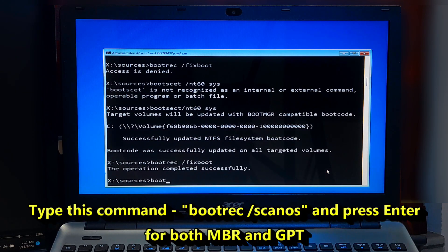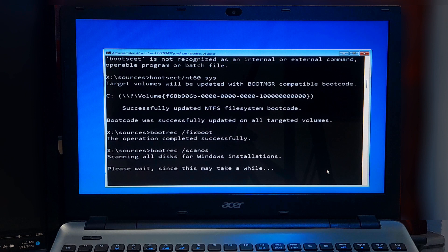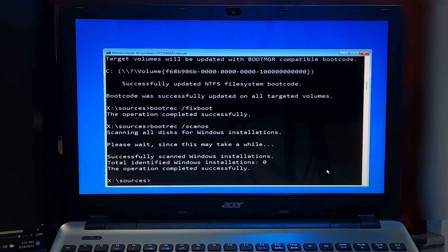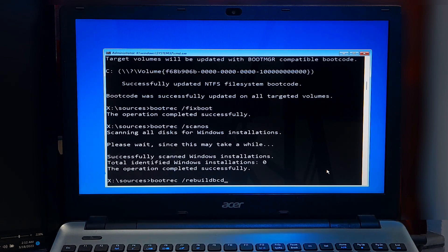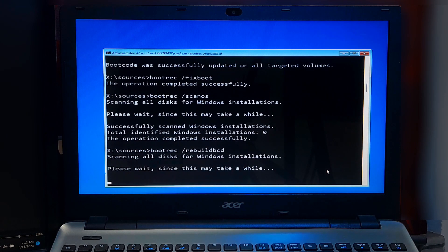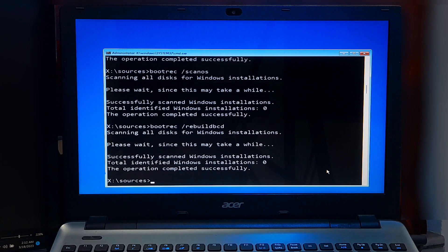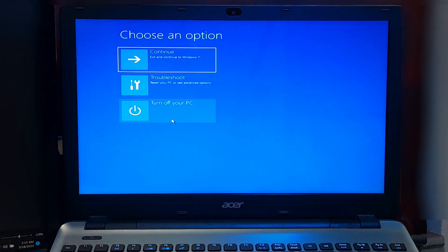Type 'bootsect /scanos' and press Enter. This will scan your computer for Windows installations. Type 'bootrec /rebuildbcd' and press Enter. This will rebuild the boot configuration data store. Type 'exit' and press Enter to exit the Command Prompt. Restart your computer and see if the problem is resolved.